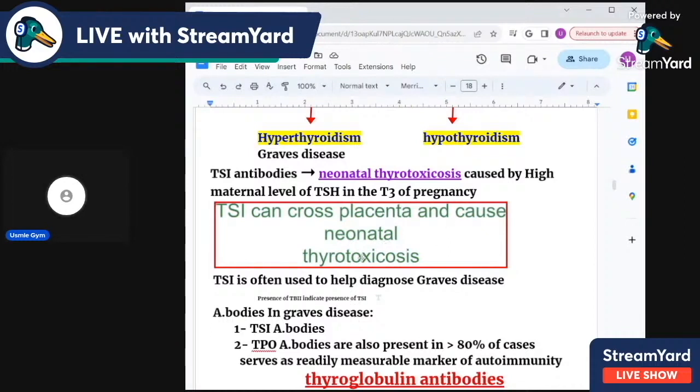So if the mother has Graves disease, it may cause neonatal thyrotoxicosis.